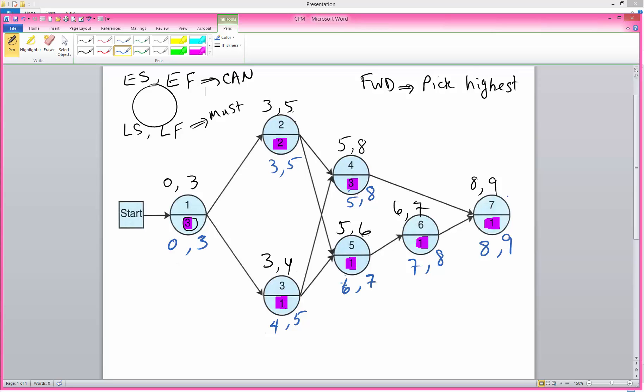So we have completed our forward and backward pass. Remember that in our backward pass we pick the lowest.